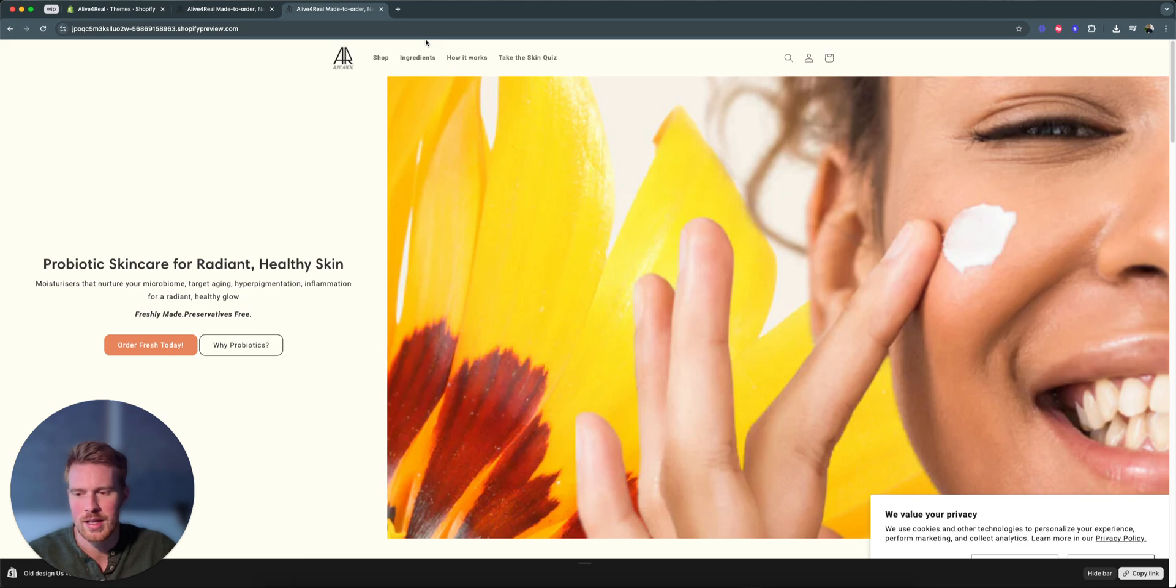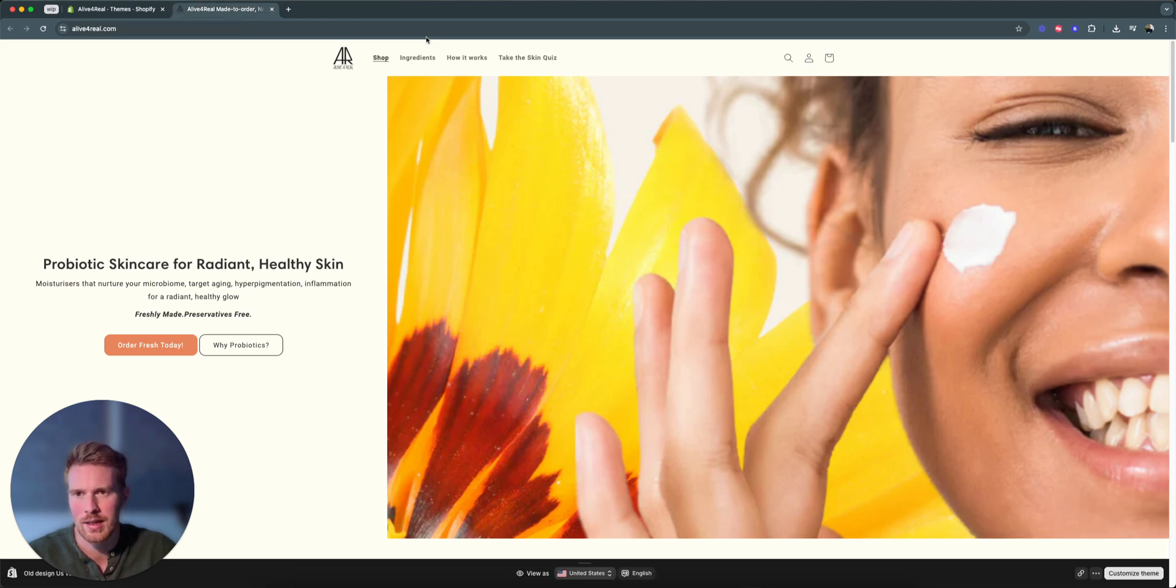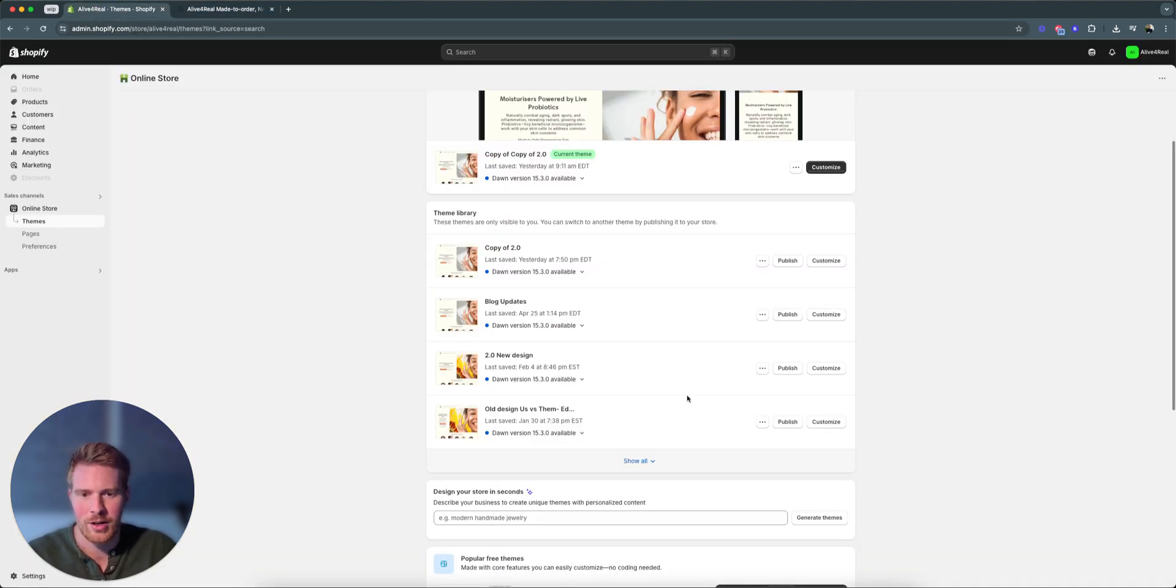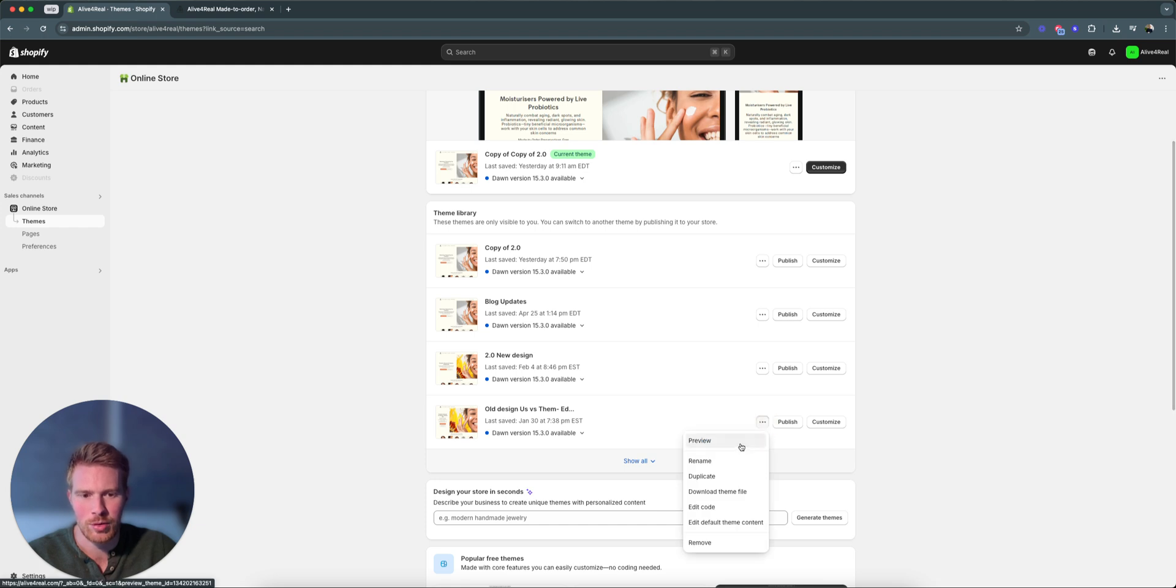The big thing is it's only valid for 48 hours. Meaning if you need a link that stays valid, then we actually have to do something slightly different.